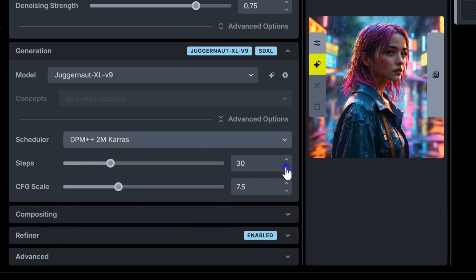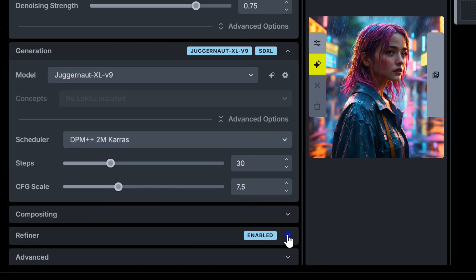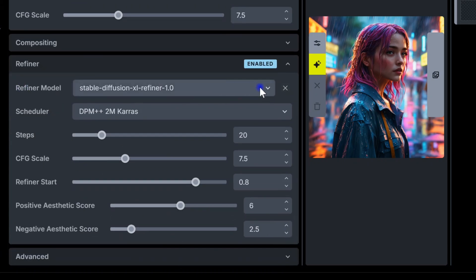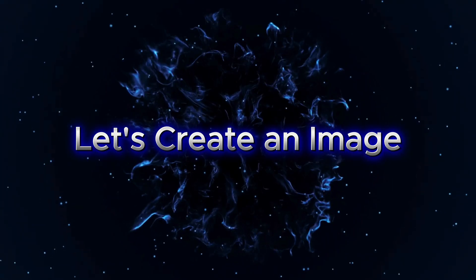Steps refers to the number of iterations performed for each image. The higher the step count, the better the image. Typically, starting around 30 to 35 steps works well. CFG scale controls how closely the AI follows your prompt. Lower values give it more creative freedom, while higher values stick closer to your input. Before we dive into the other options, let's create an image as an example.